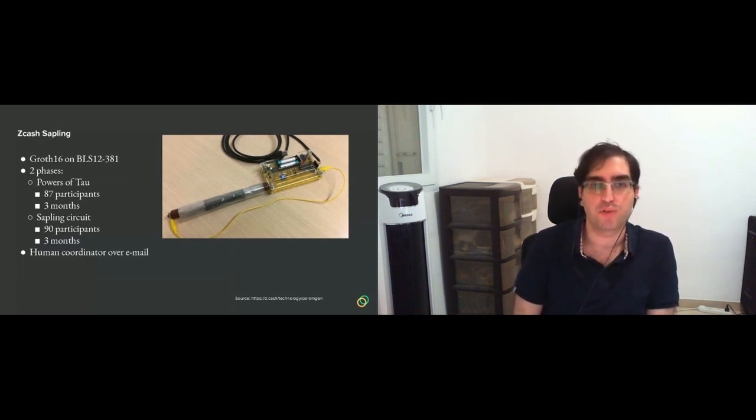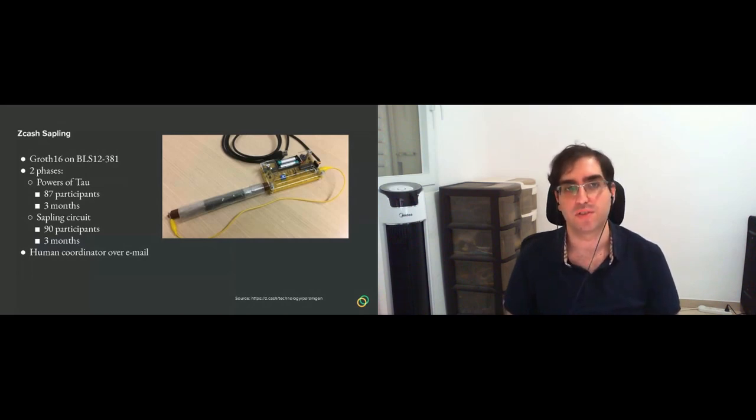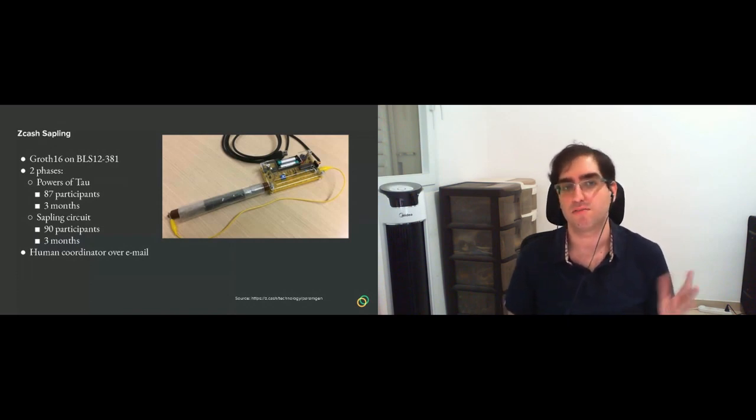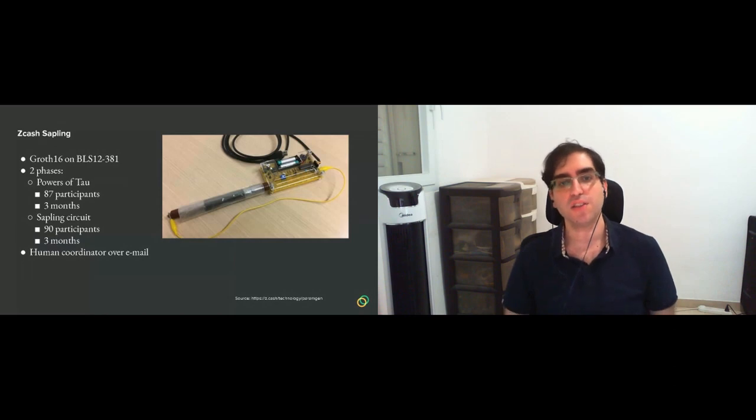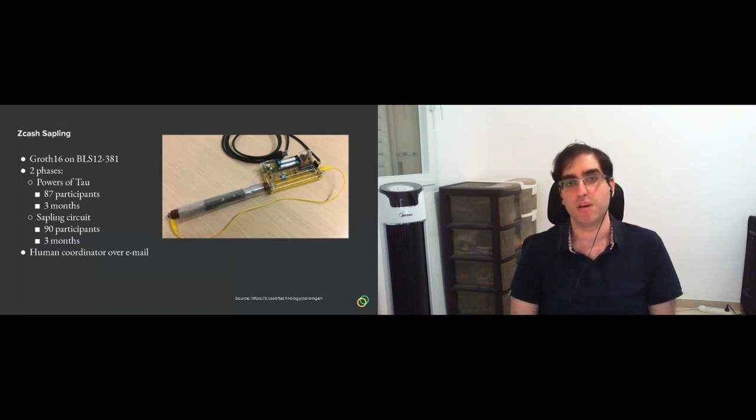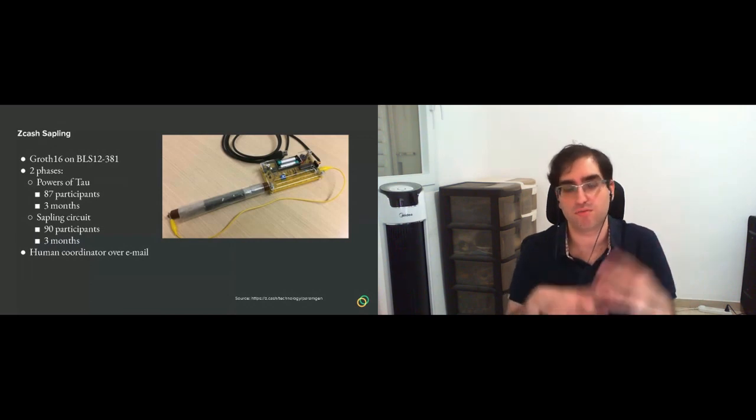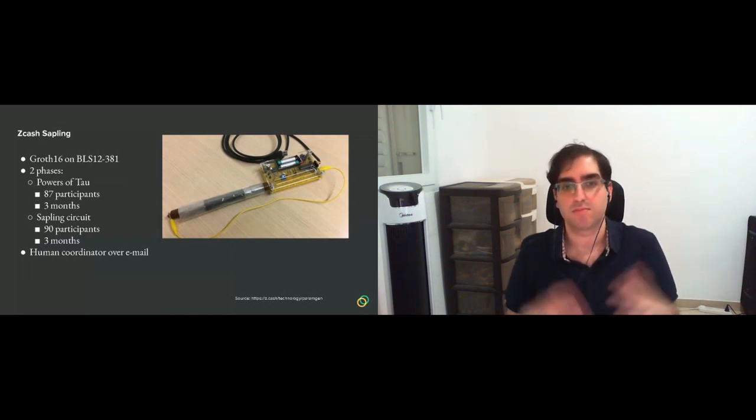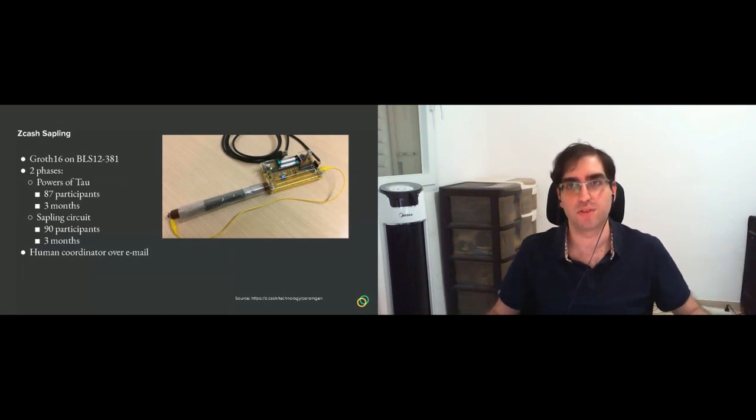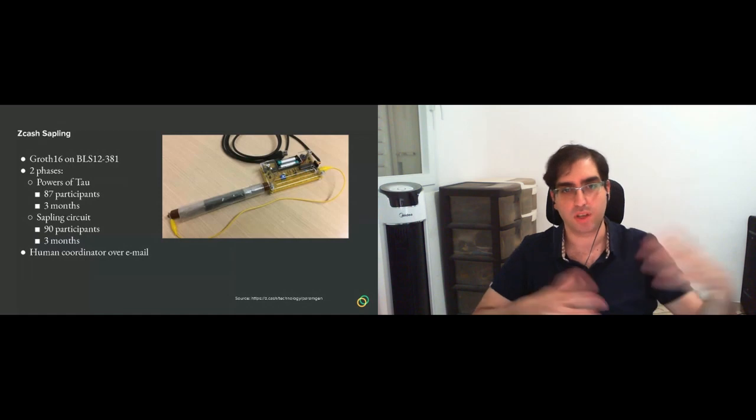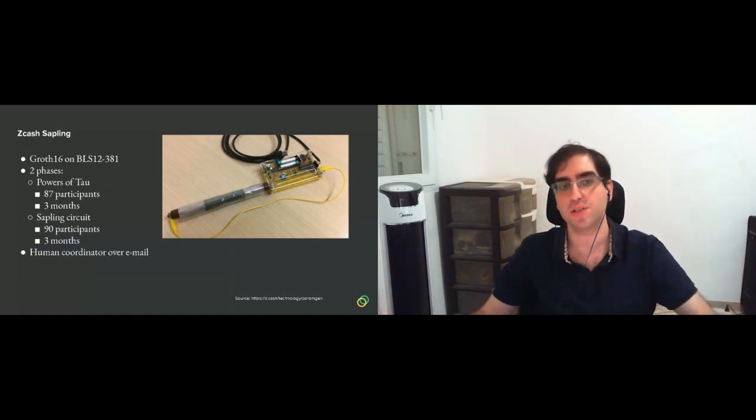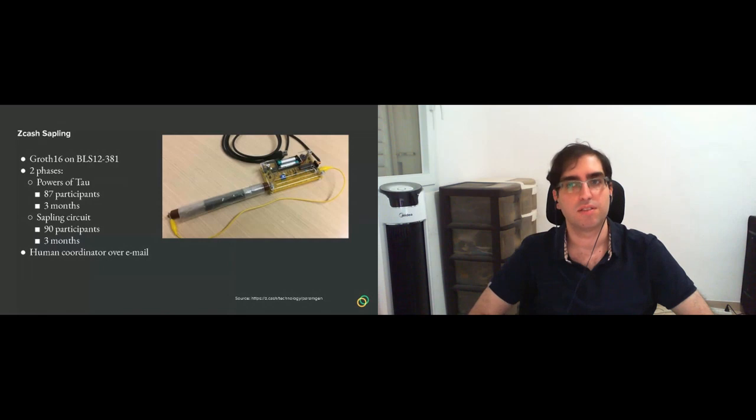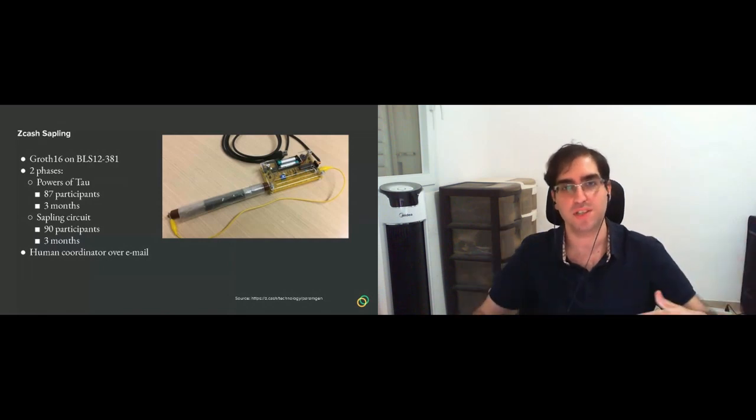The next one is Zcash Sapling, which was for the Groth16 Proving System. That was on BLS12-381. This time they had two phases, one which is called powers of tau, which was generic for every circuit up until certain size. It had 87 participants, ran for about three months. Then there was another phase, which is the phase two, specific for the Sapling circuit. 90 participants, three months.